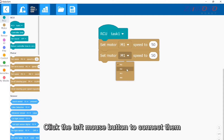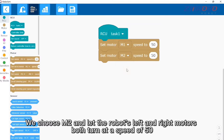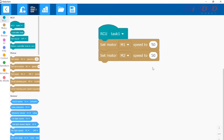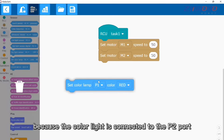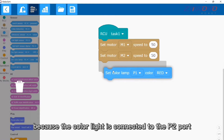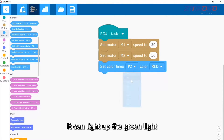Click here to select the motor connection port — we choose M2 — and let the robot's left and right motors both turn at a speed of 50. Then find the color light module in the sensor. Because the color light is connected to the P2 port, select P2 here to light up the green light.